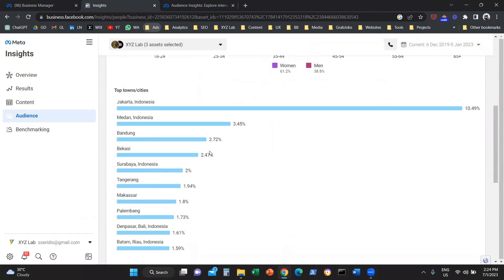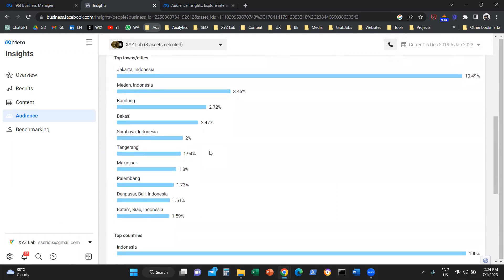If we scroll further down, we can also see which cities we can find them in. The majority of them, not surprisingly, can be found in Jakarta, in Indonesia.